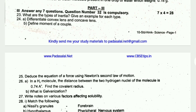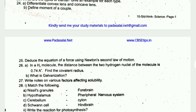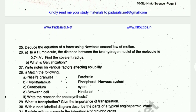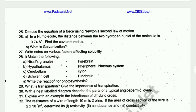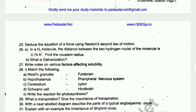Next is Part 3, questions from set 21 to 28, worth 3 marks each — compulsory. Topics include: types of inertia with examples for each type, differentiate convex and concave lenses, and define the moment of a couple. Note: these questions carry 3 marks, not 2 — correction: they are worth 3 marks each.